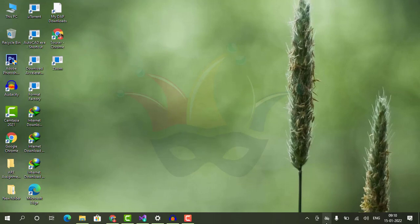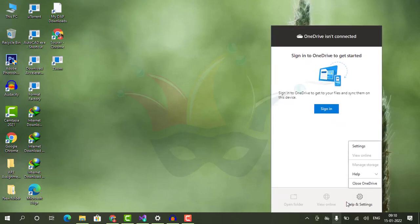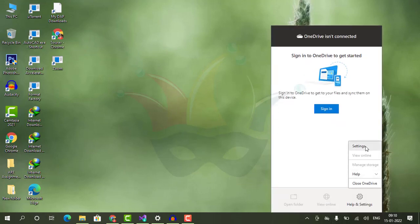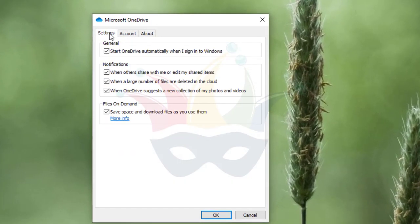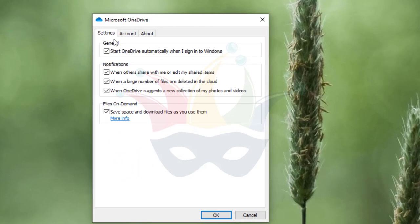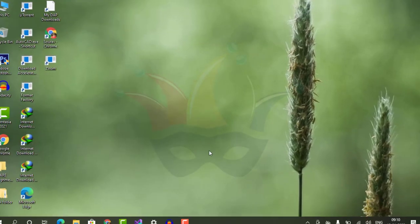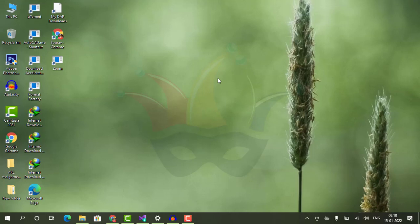I'll do is right-click on OneDrive and go to the Settings option. Here we just have to untick this option that says 'Start OneDrive automatically when I sign into Windows.' When I do that and click OK, the settings are saved.